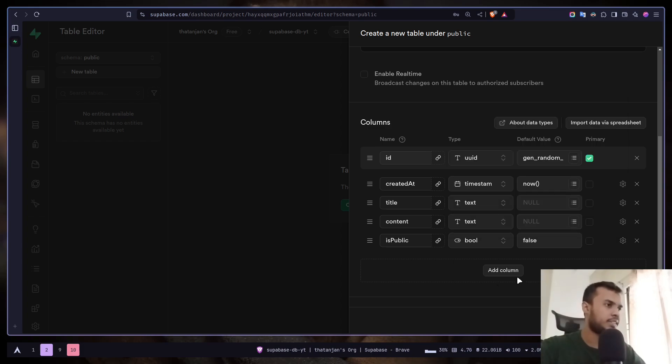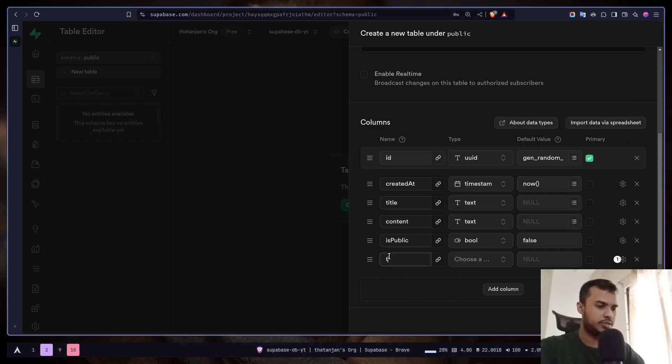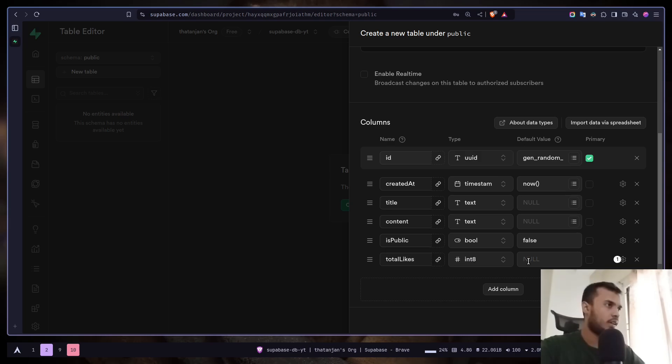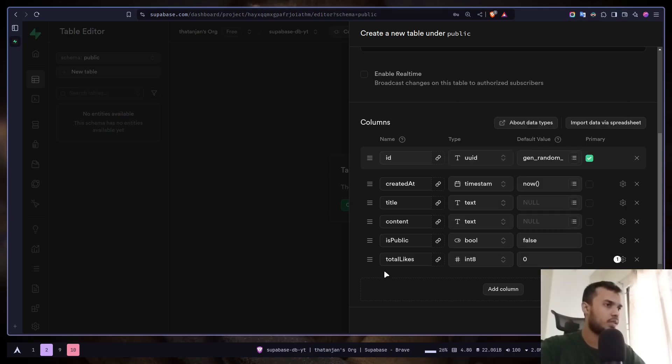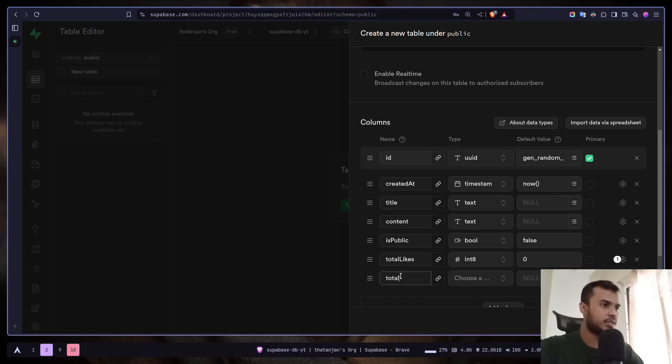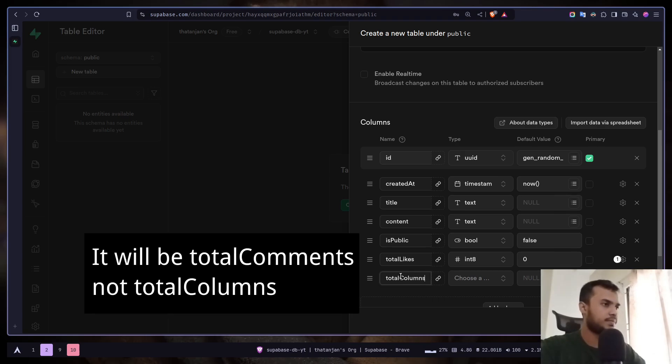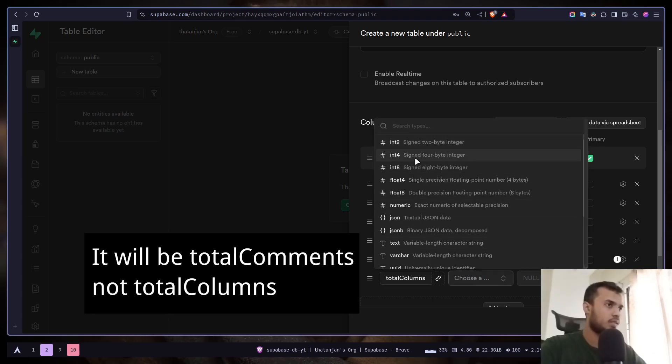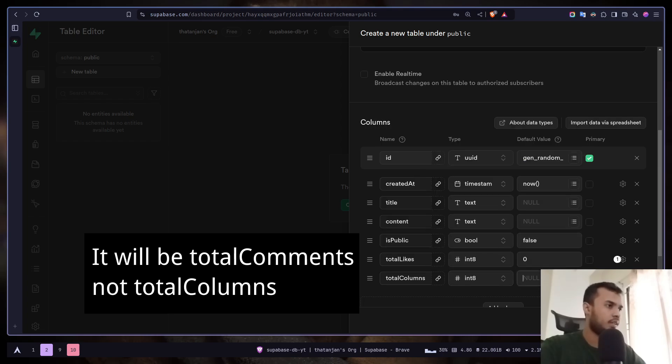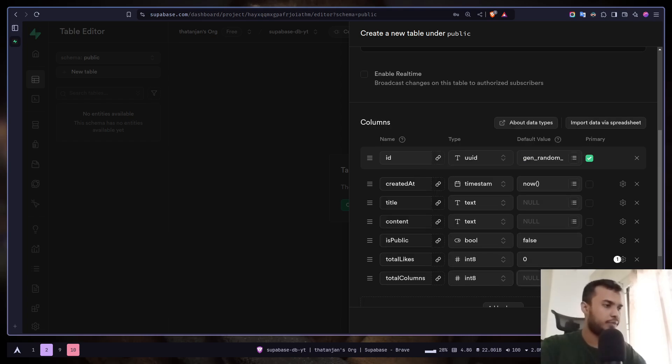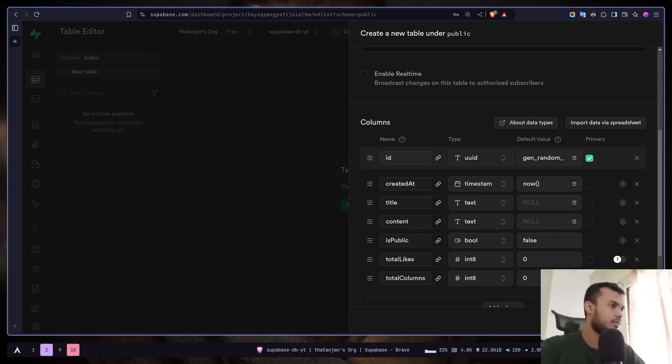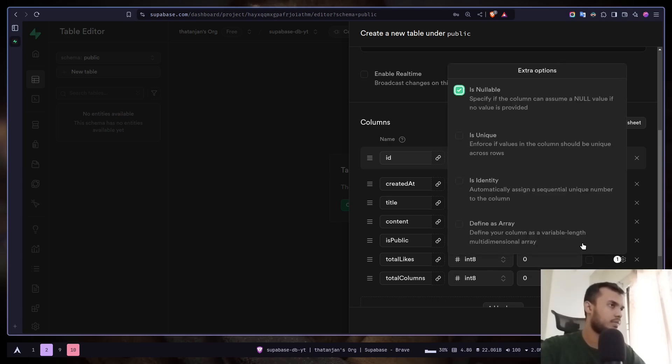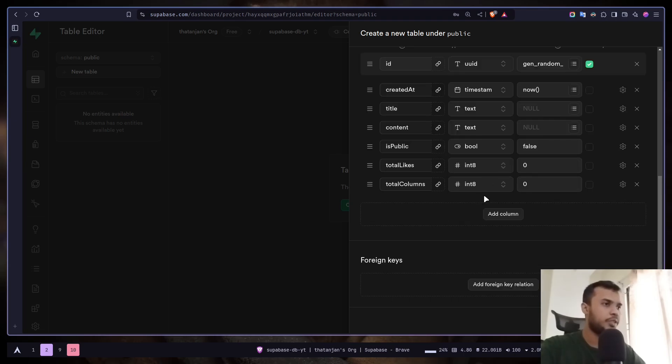Let's add another column: total likes. The default value would be zero, not nullable. And finally total comments. The default value would be zero. I don't want it nullable.